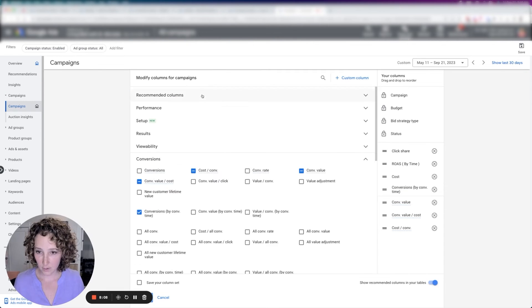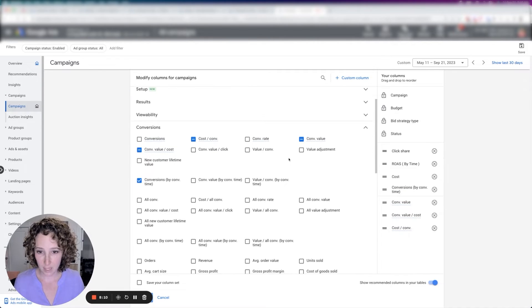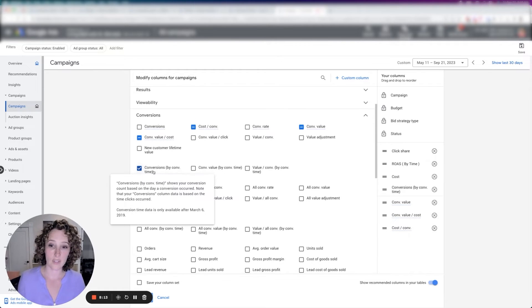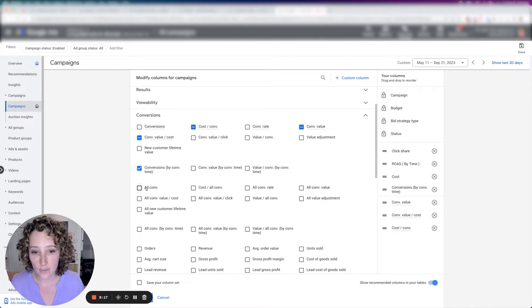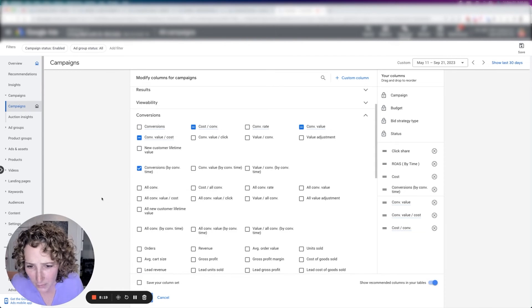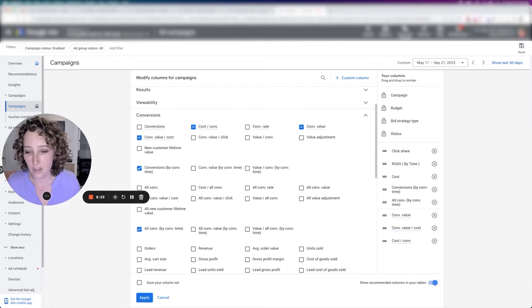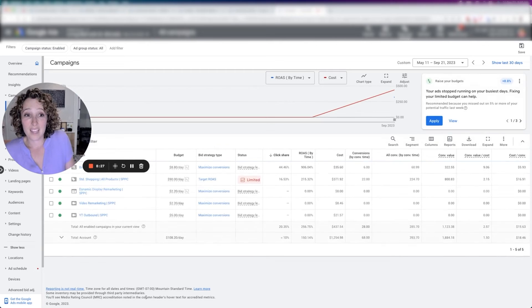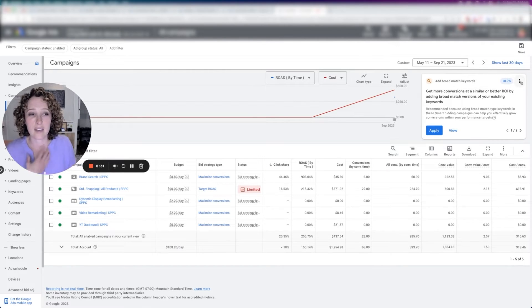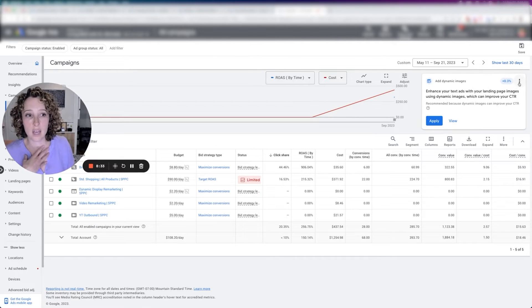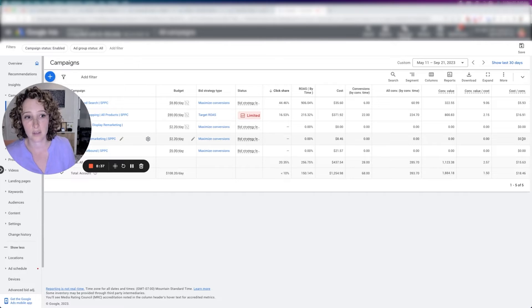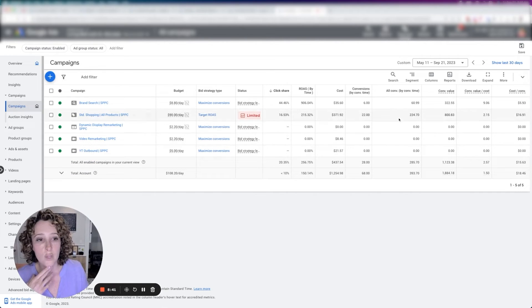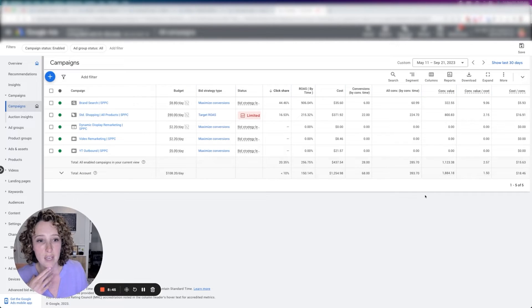Conversions. I'm going to use conversions by conversion time because I really, I just want to see the conversions on the day that the conversion actually happened. And then there's all conversions. Is there an all conversions by conversion time? Yeah, there is. Shows you how often I look at all conversions. I only look at all conversions if I want to see one of those secondary conversion actions. And I would say as a consultant, I'm often not the person who wants to see that it's usually the client or the end user or their team who wants to see that.